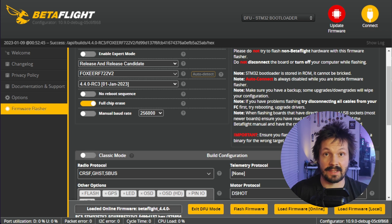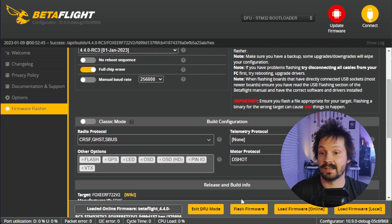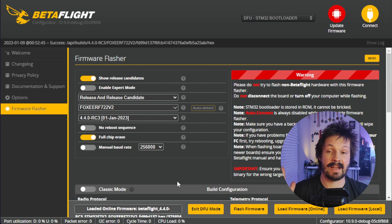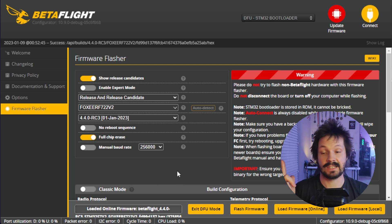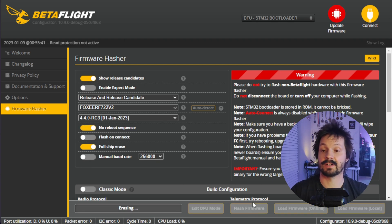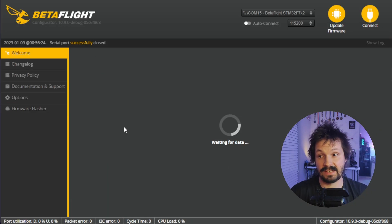Your last resort for DFU mode is Impulse RC Driver Fixer — sometimes it can help send your flight controller into DFU mode. Remember, you only need to go through all of this if your flight controller does not go to DFU mode automatically after clicking Flash Firmware. Once in manual DFU mode, the only difference is that now you need to activate 'No Reboot Sequence' and then click Flash Firmware, Apply Custom Defaults, and so on.